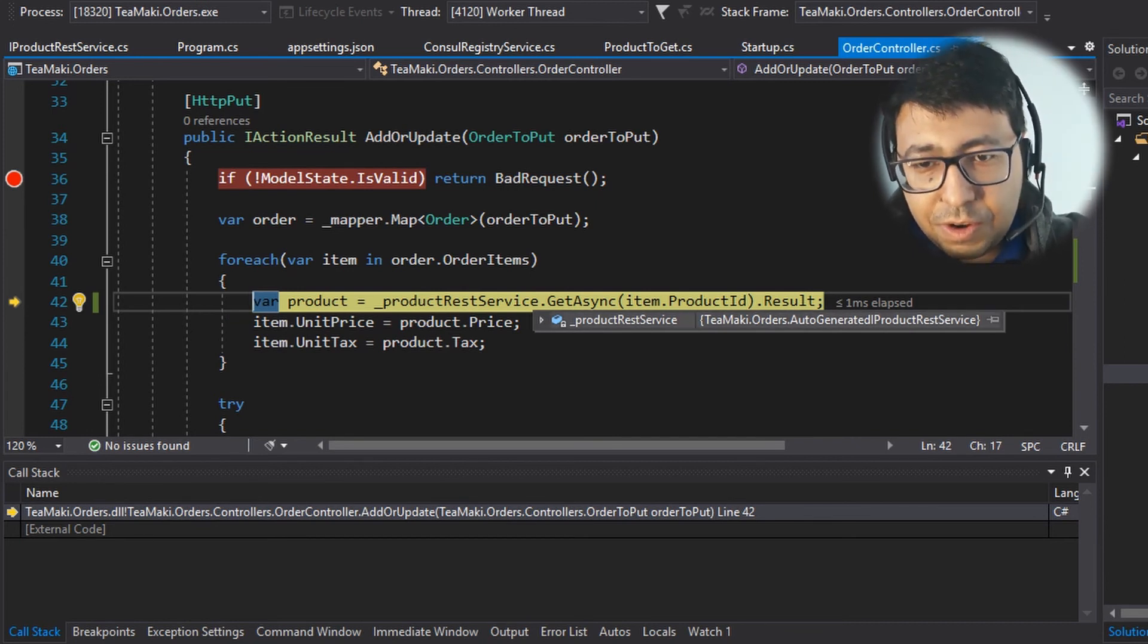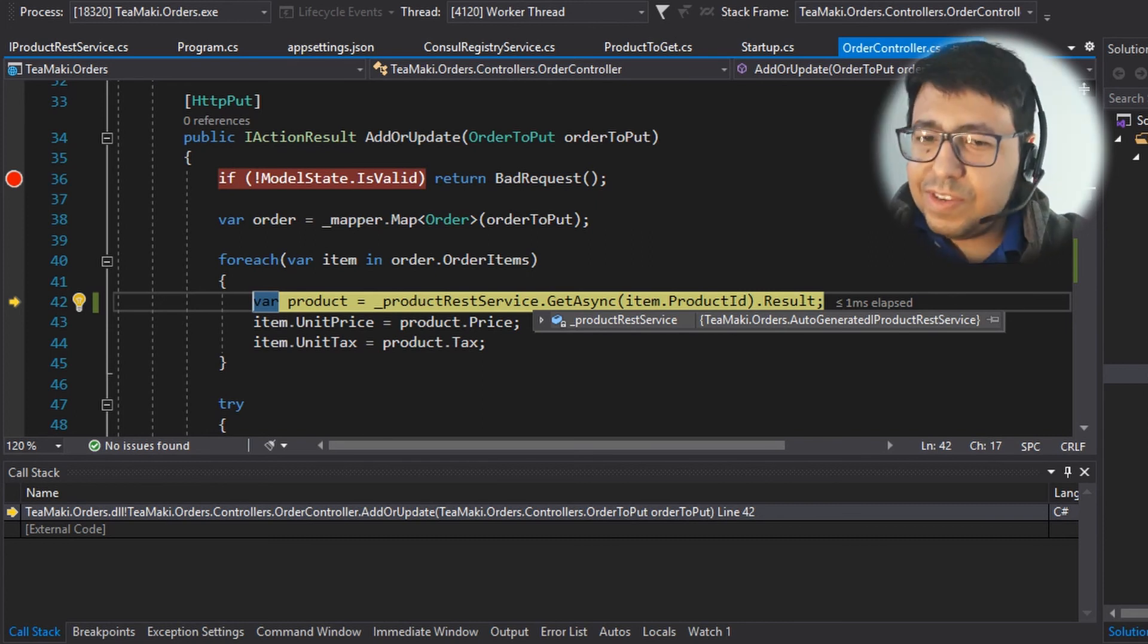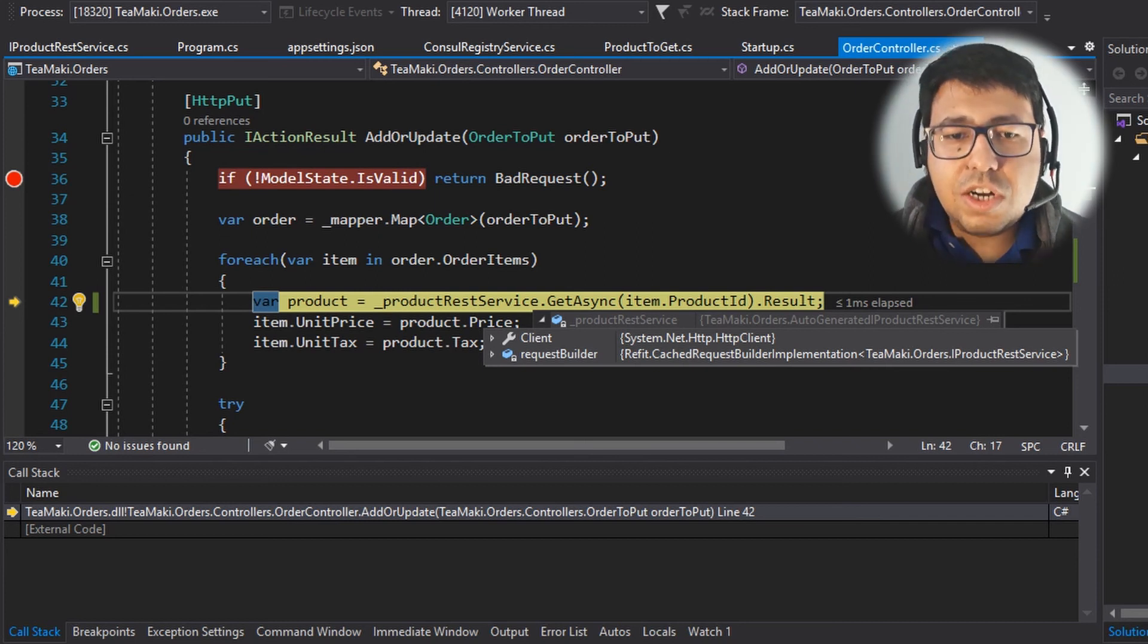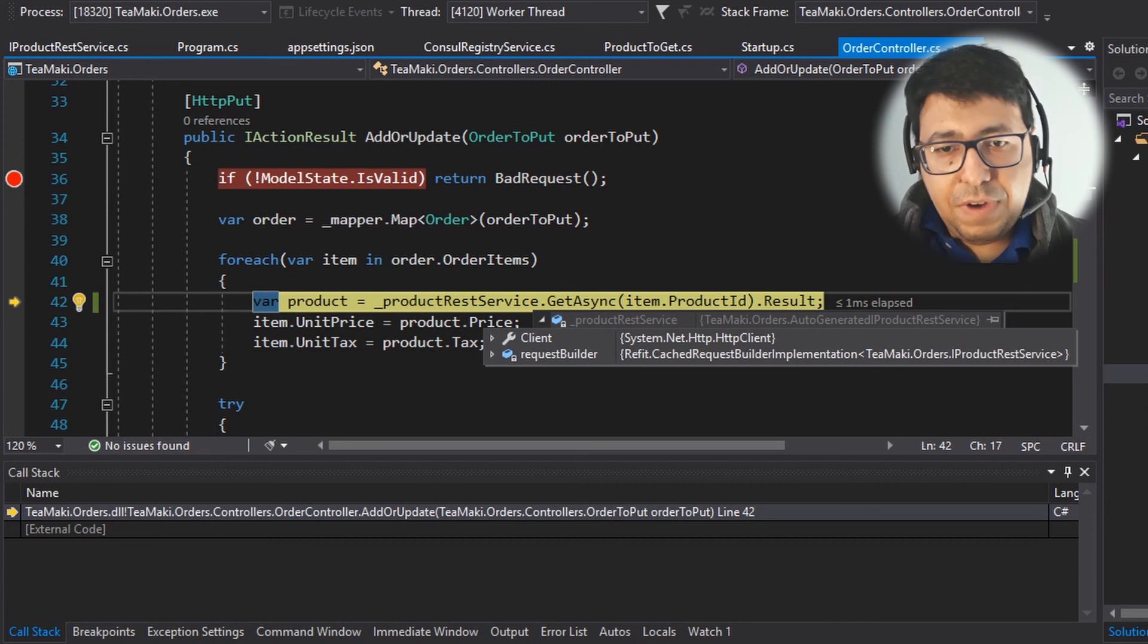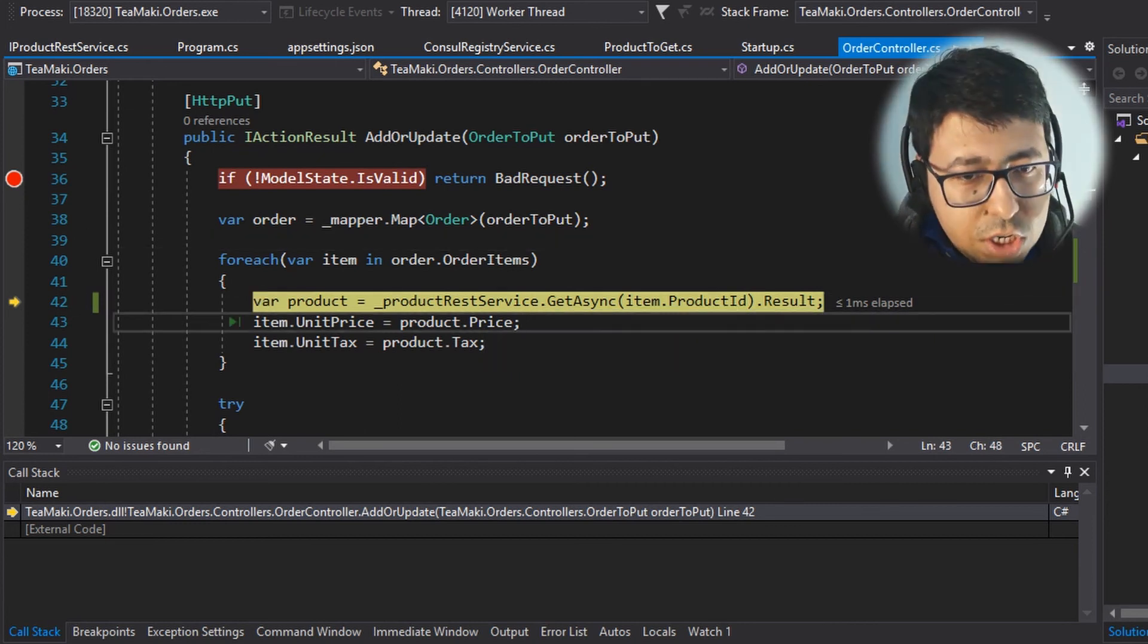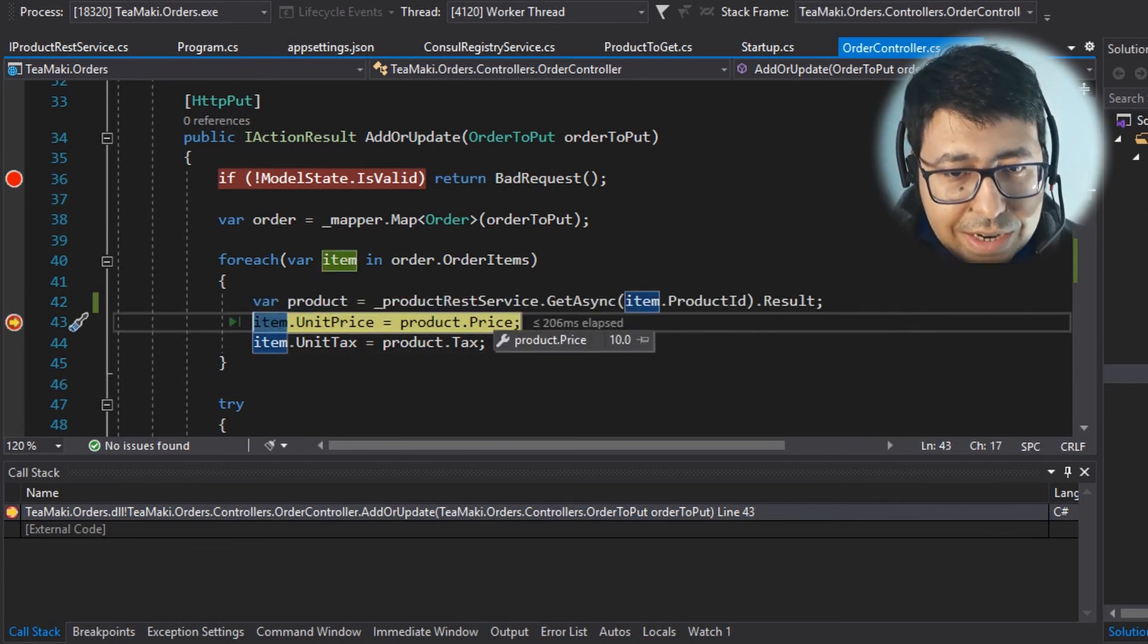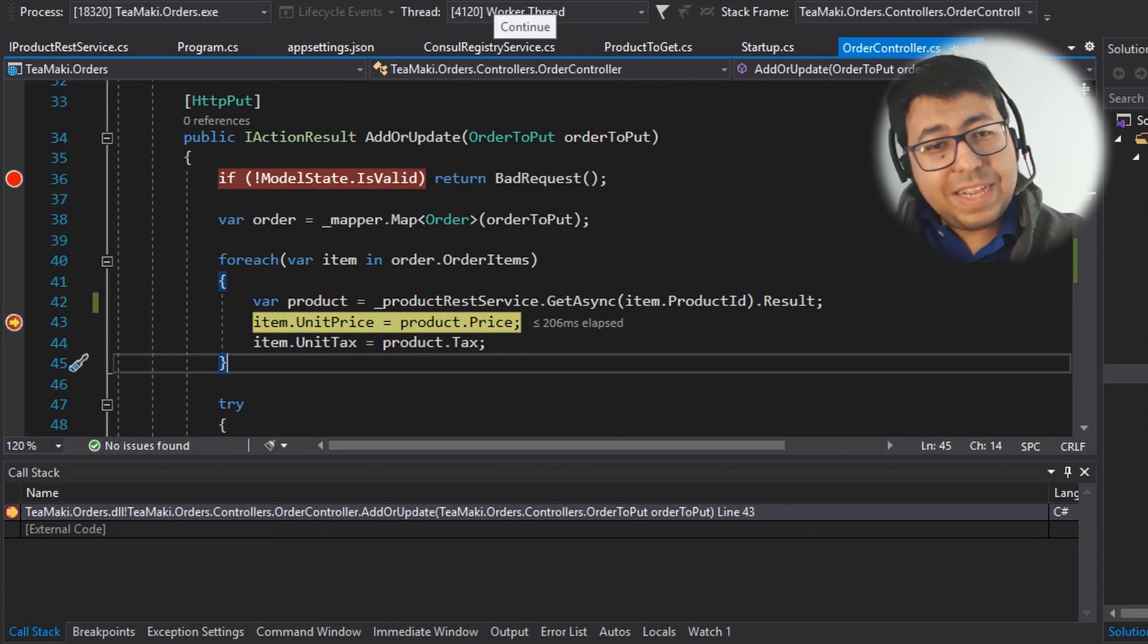And if you can read here, it's like tmaki.orders.autogenerated ProductRestService. So it has generated dynamically this code that contains the implementation of this HTTP client, and it has all the settings and everything that we defined on top of this implementation. So now let's continue here and get the result of that. Let's step over, and then we have the price.